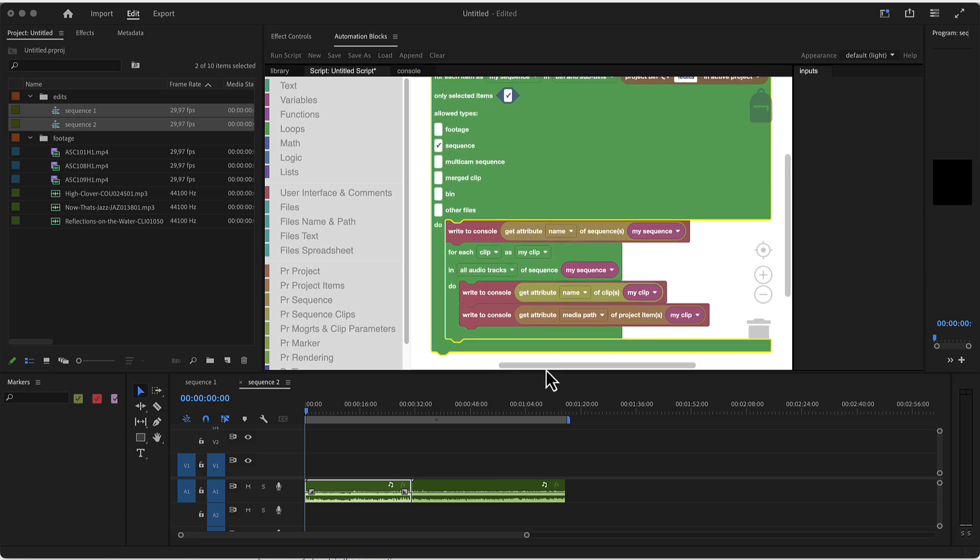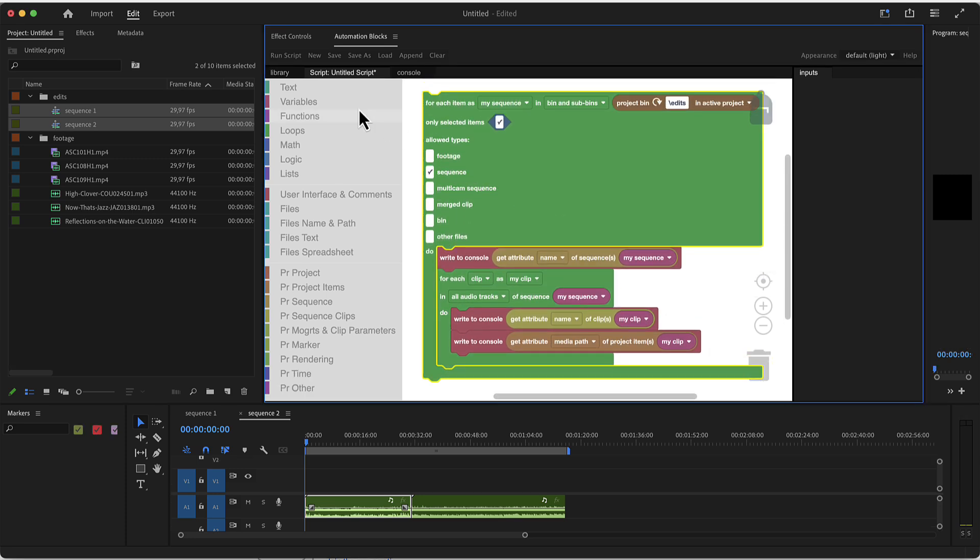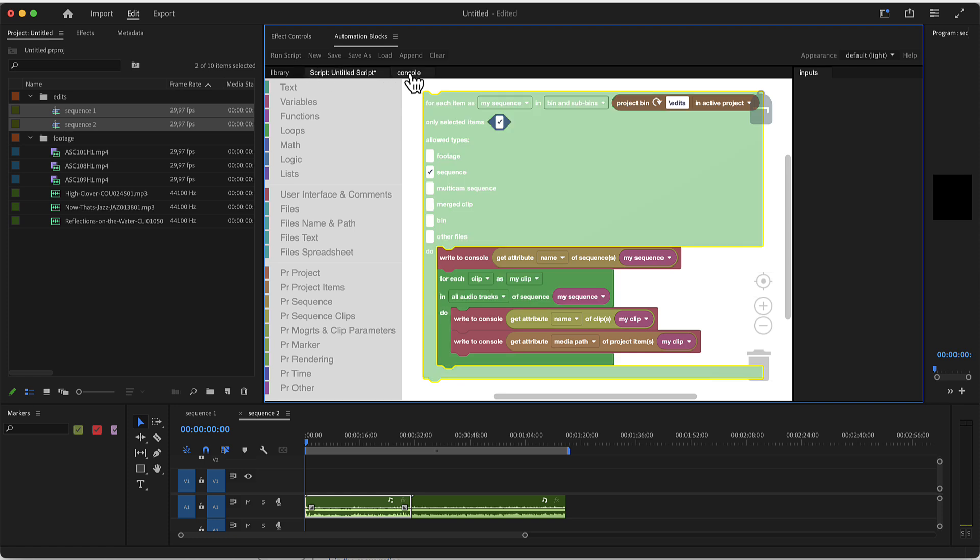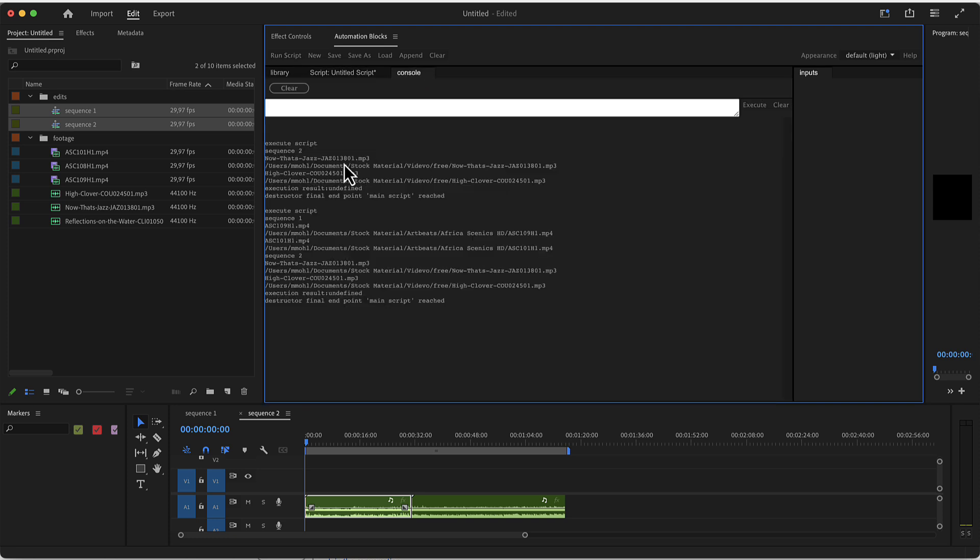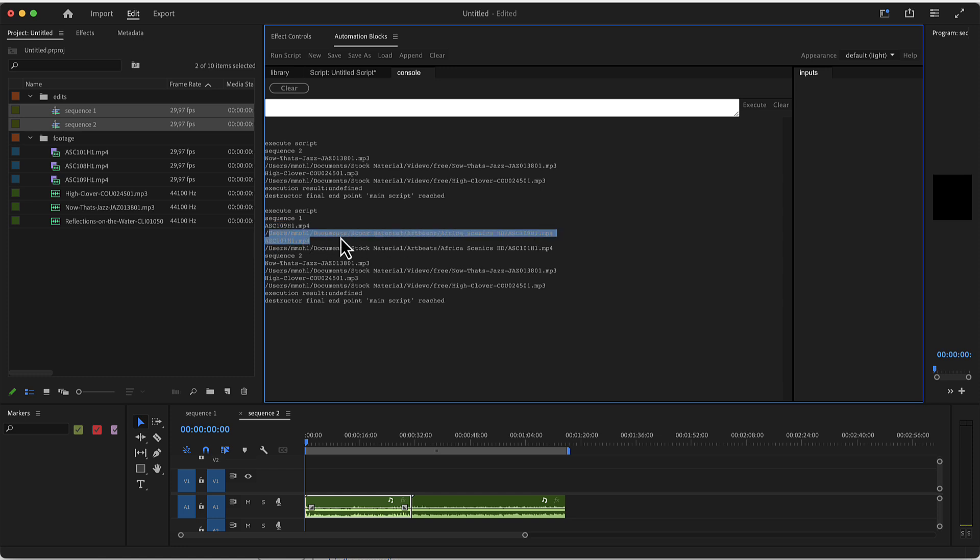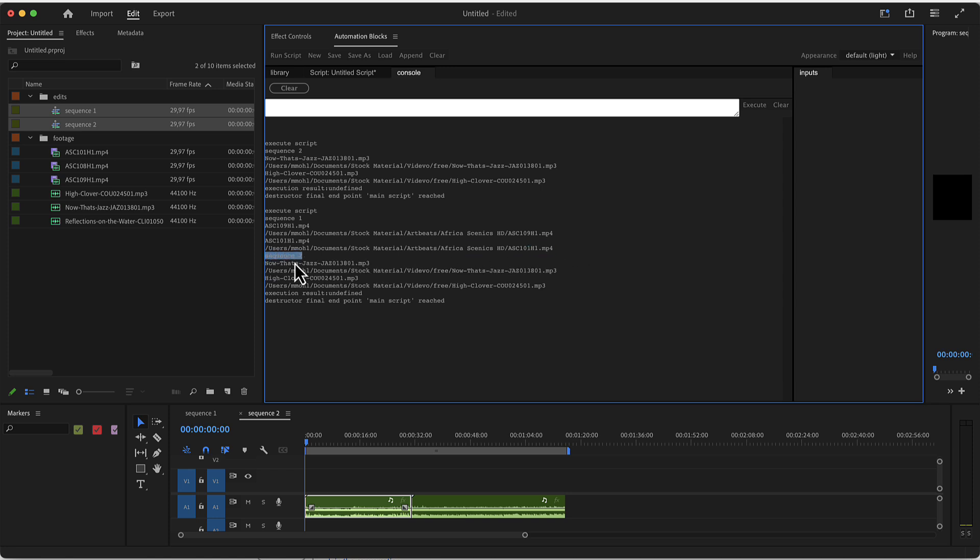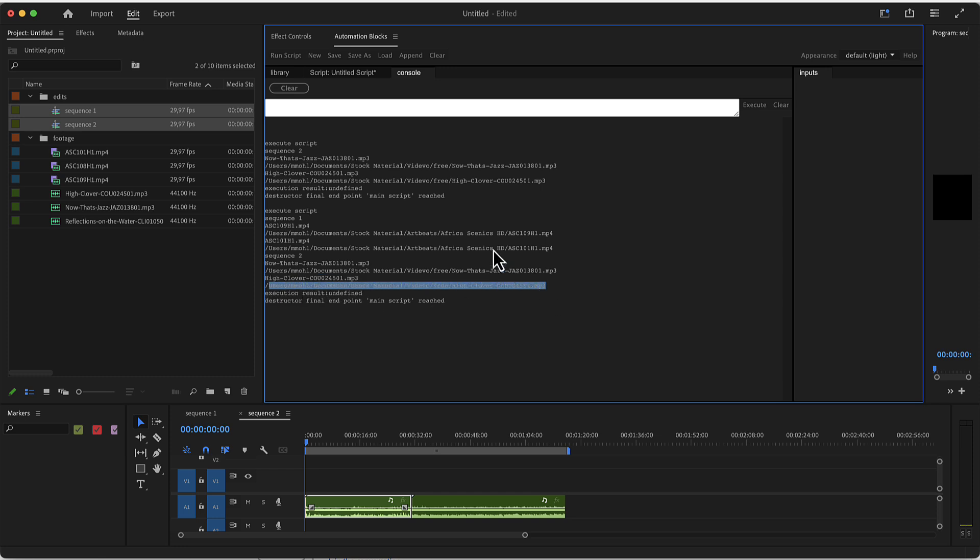Let's do a quick check here with the two sequences selected, because we are only processing selected items, we run this code. Now we check our console. Here's our second execution. As you can see, it first prints sequence one, the name of the first sequence that we process, and then the names and the file paths of the clips that are contained in this sequence. Then it processes the second sequence, sequence two, and again prints the name and the file path of all the audio clips that are placed in that sequence.